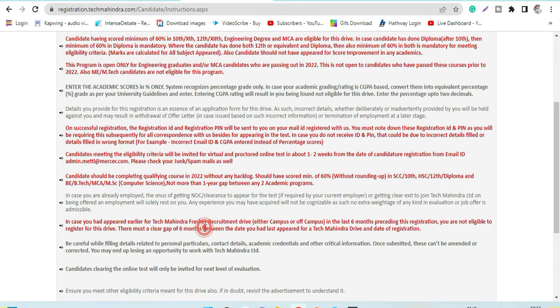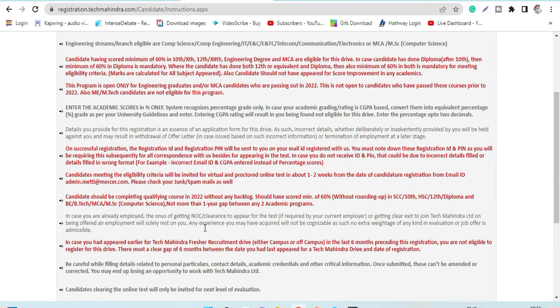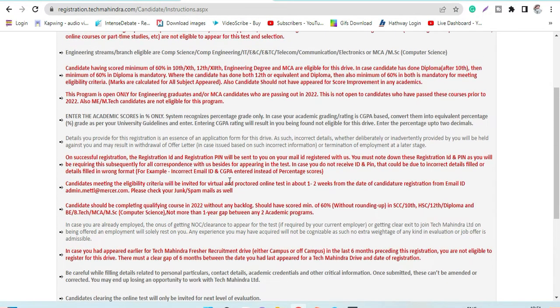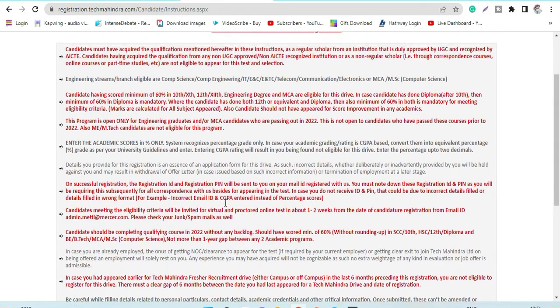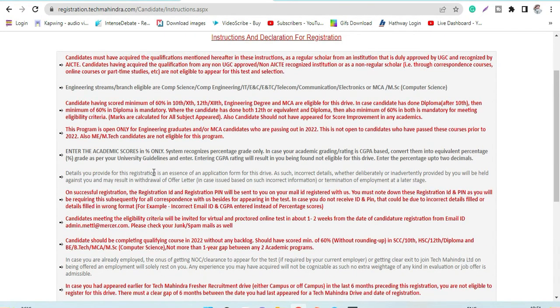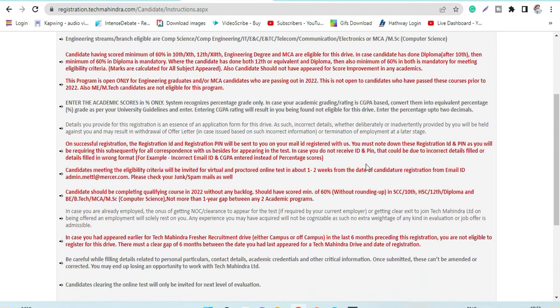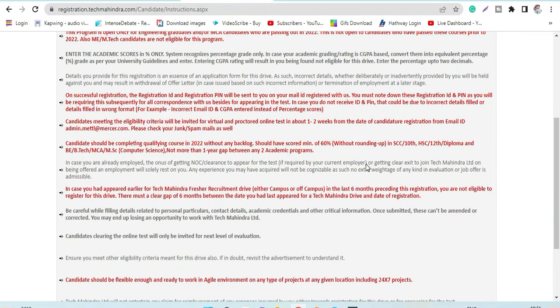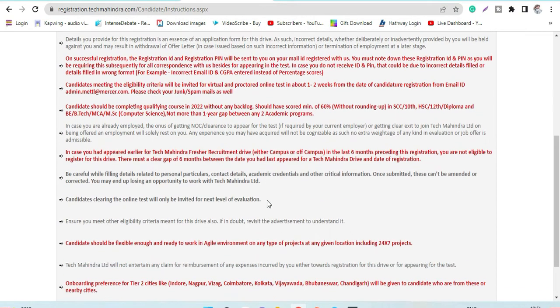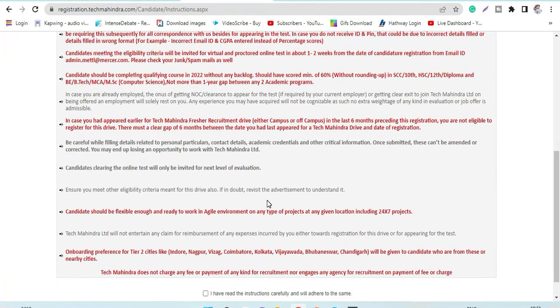This is the overall eligibility criteria. For percentage criteria, you have to mention percentage, or if it's CGPA, then you have to mention that. There are various rounds - I'll discuss that.